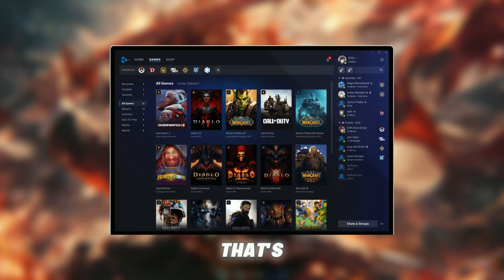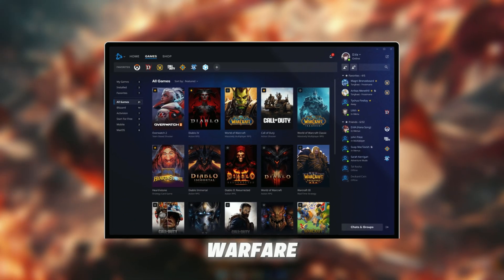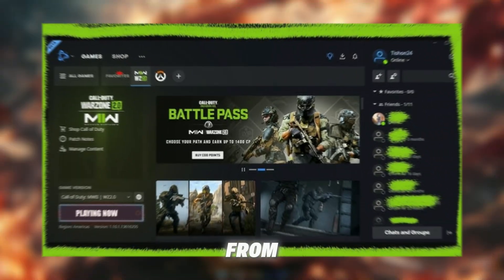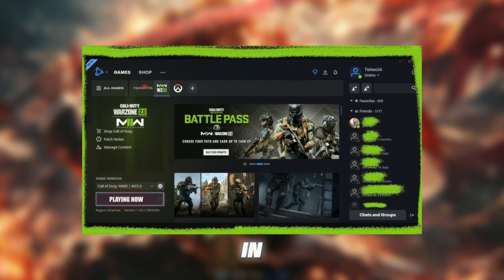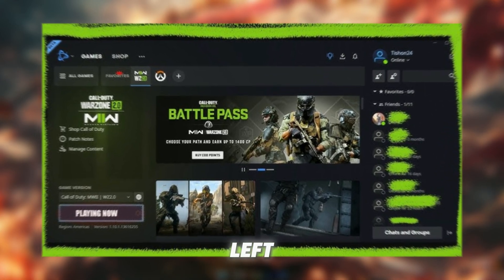First, open the Battle.net launcher — that's where you launch Modern Warfare 2 from. Now click on Call of Duty Modern Warfare 2 in your game library on the left side.